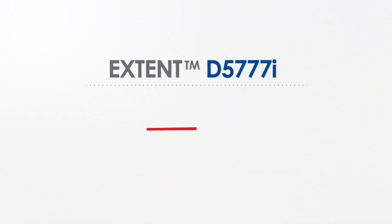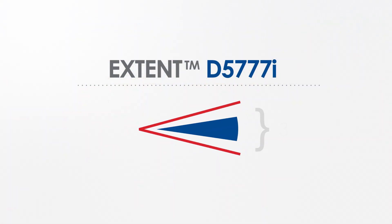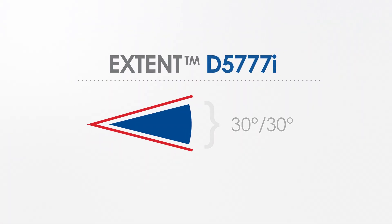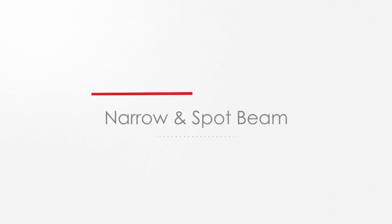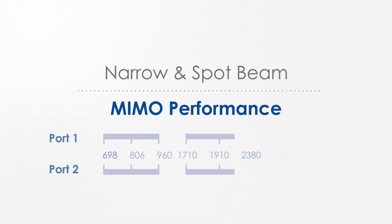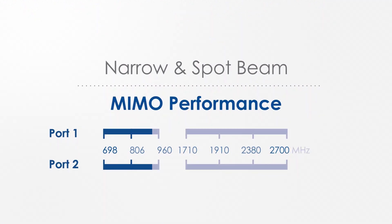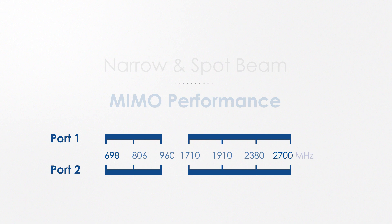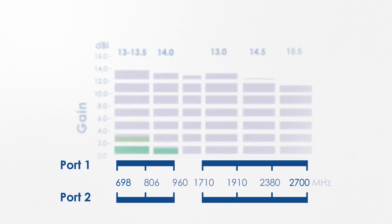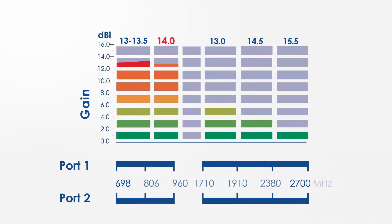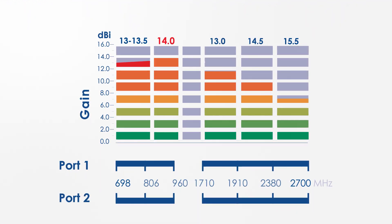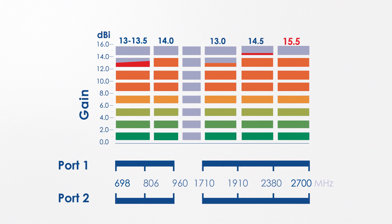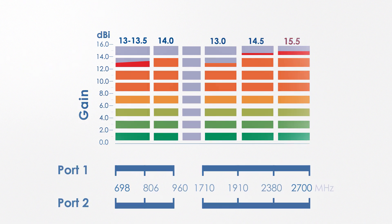The Extent D5777i 30-30 degree antenna offers narrow and spot-beam MIMO performance for the complete frequency range between 698 to 2700 MHz, covering all 4G LTE bands. The antenna's gain is up to 14 dBi in the low band and up to 15.5 dBi in the high band.